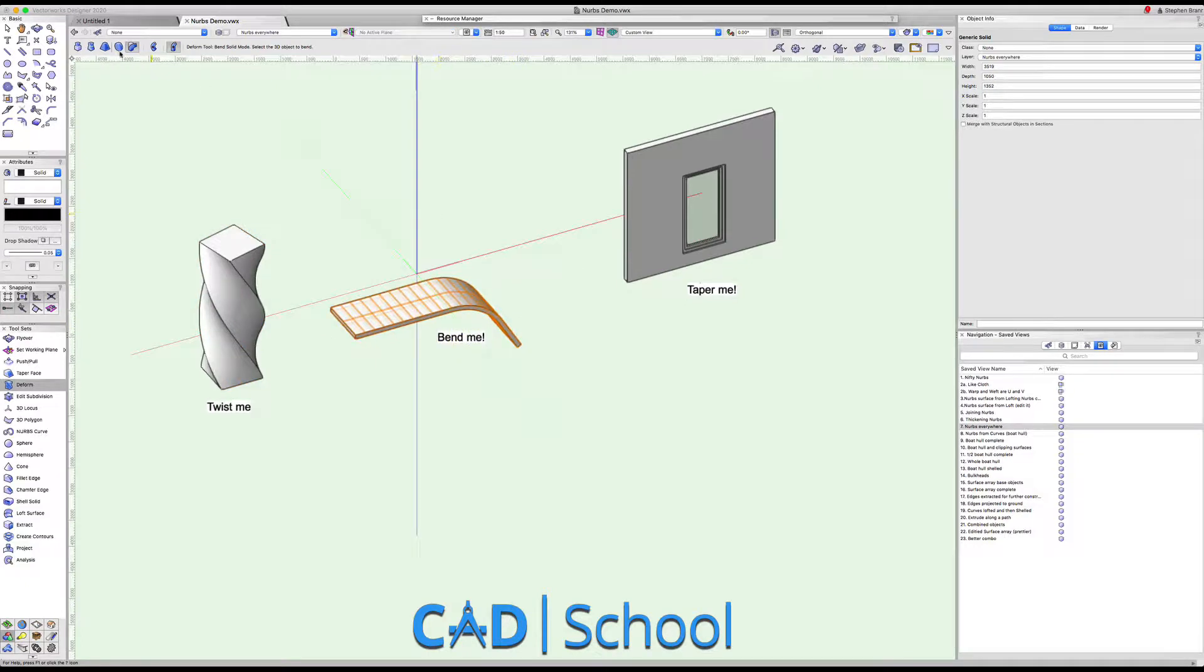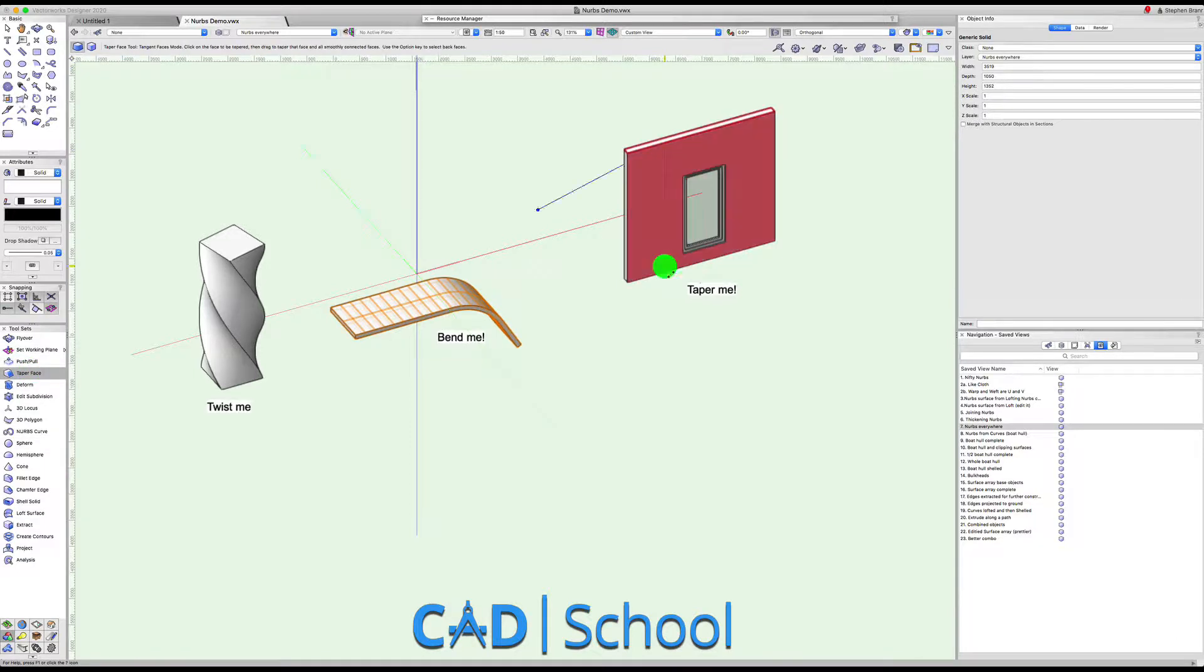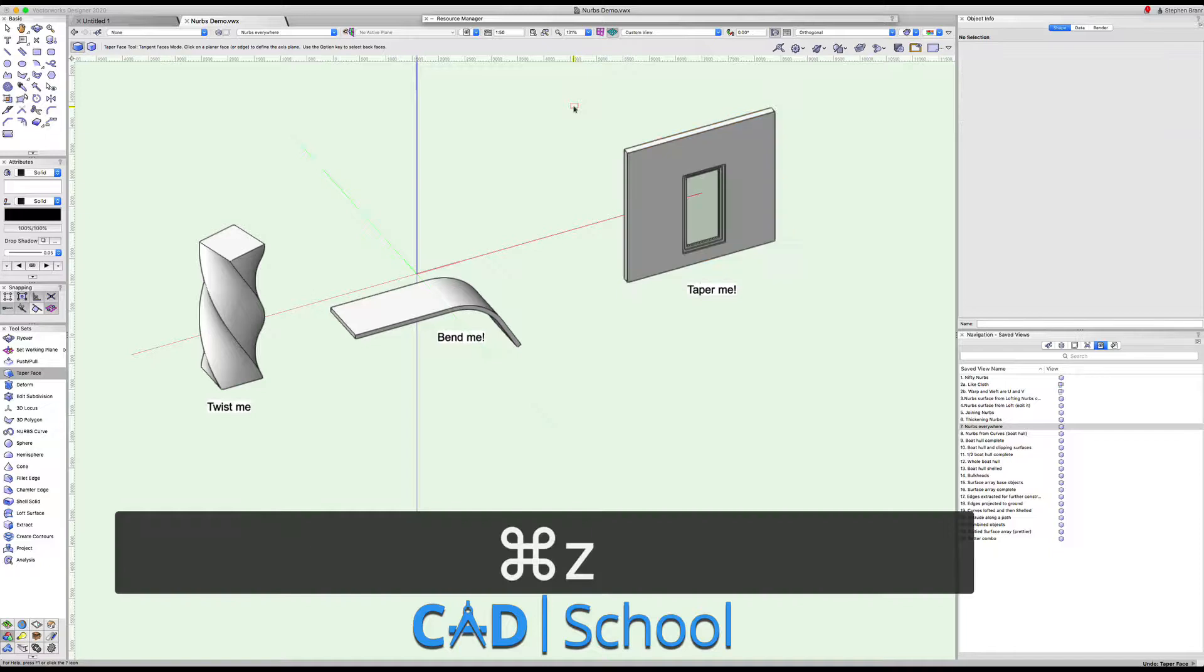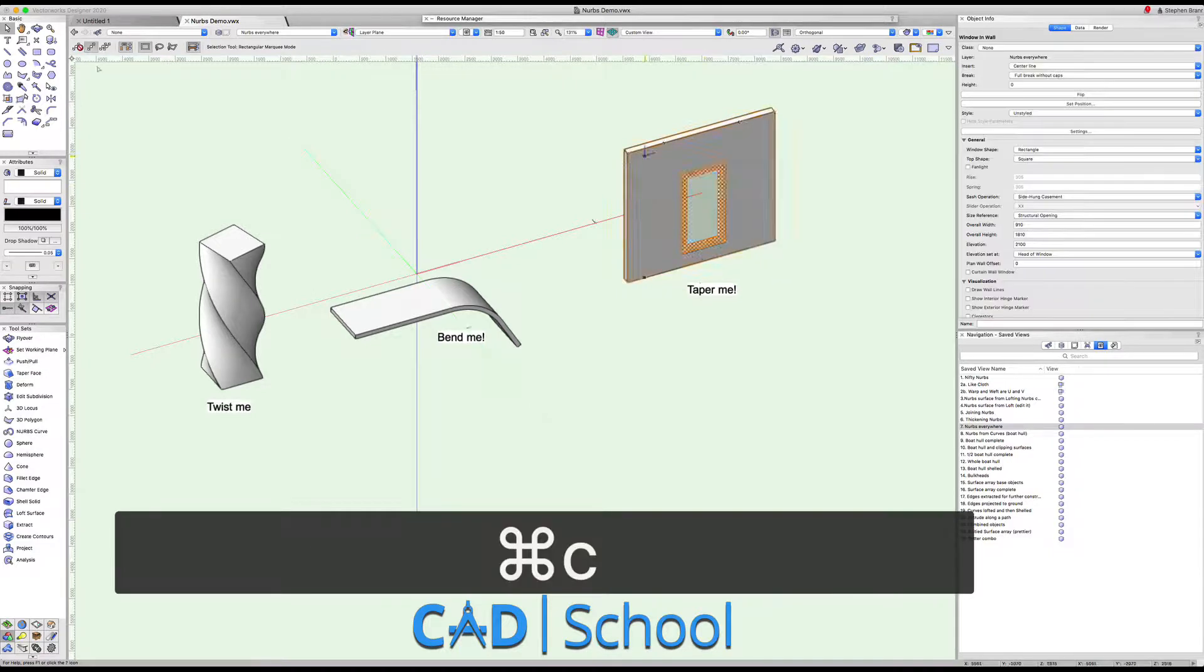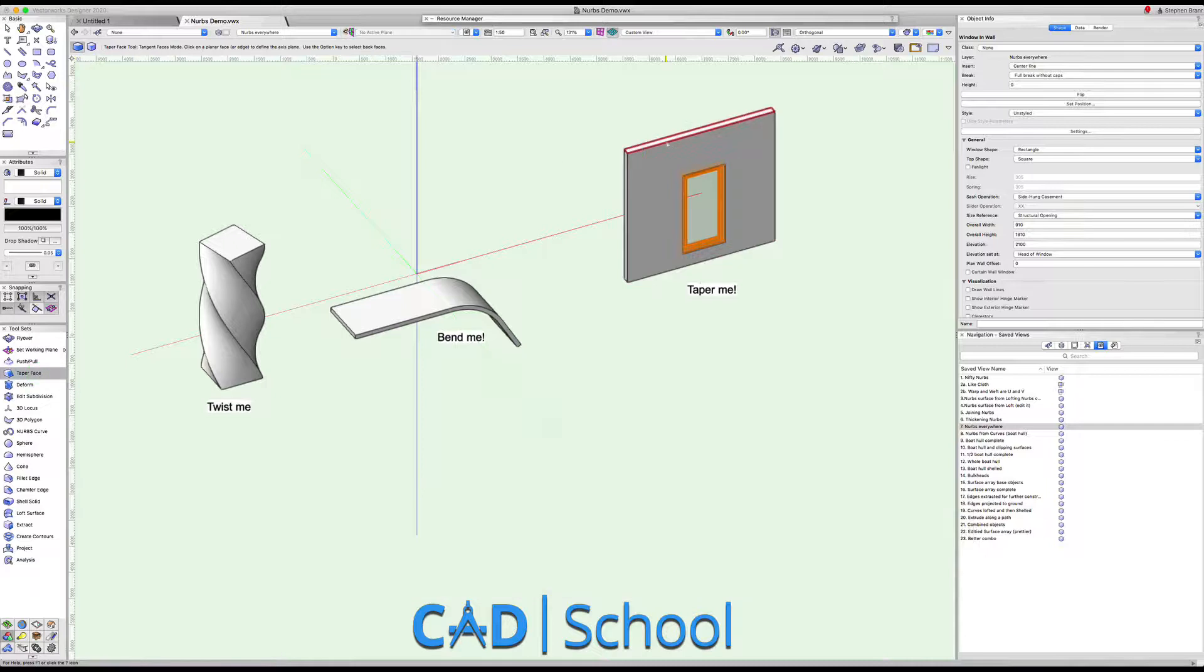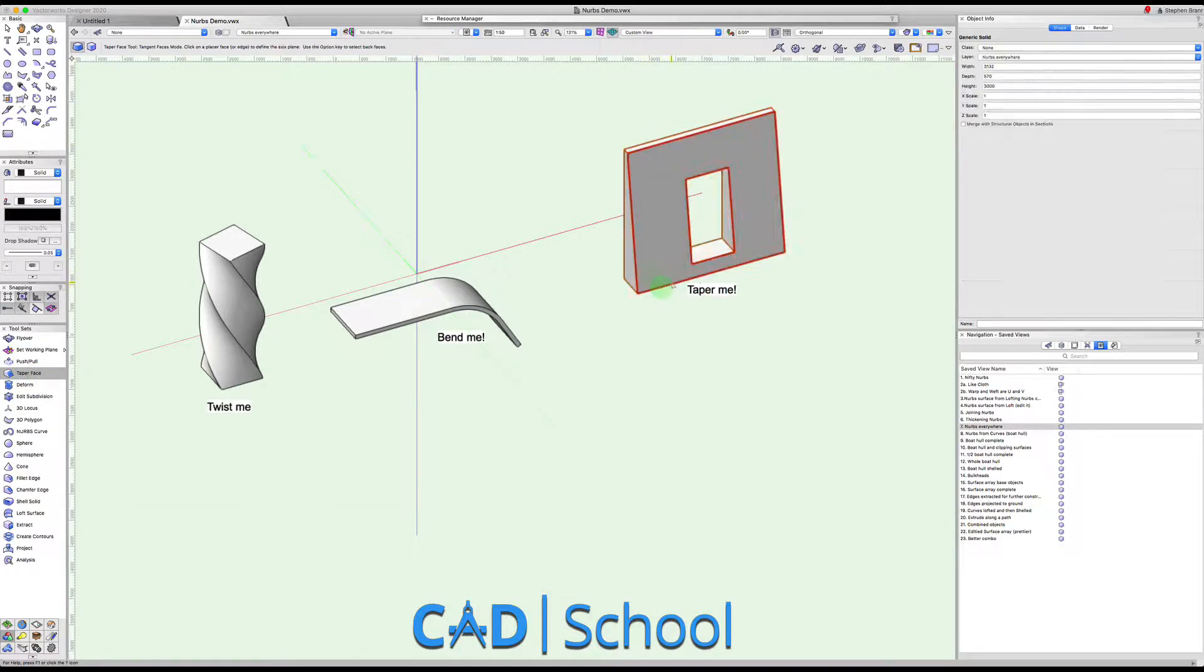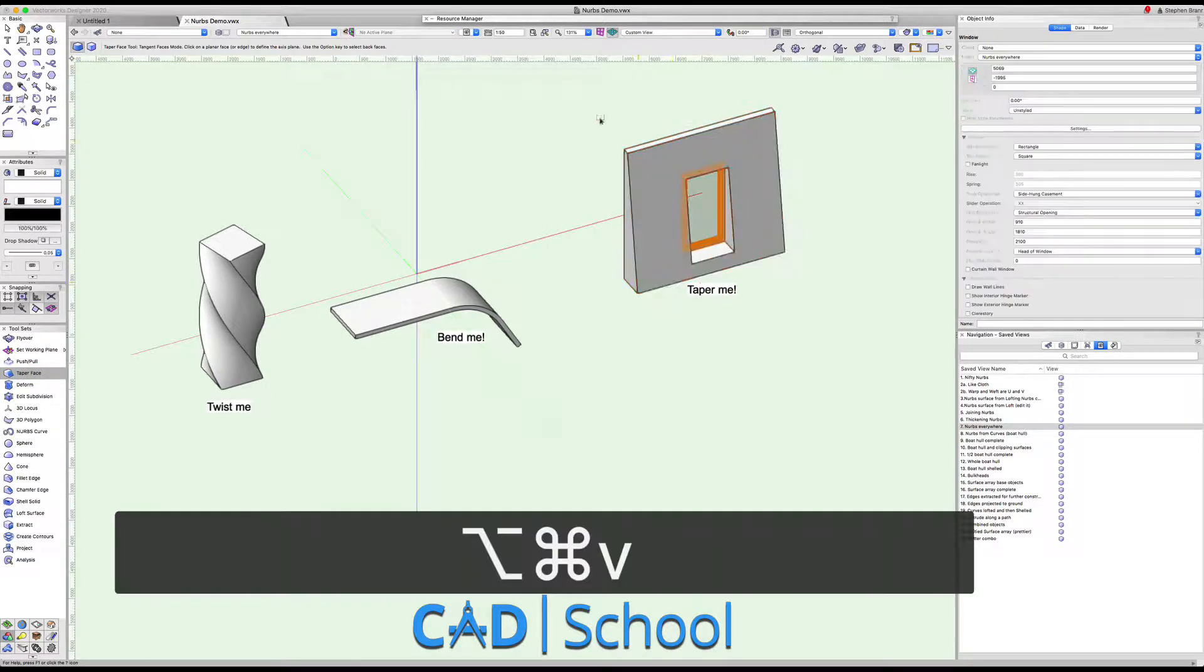We're going to use the taper solids tool on this. In fact I think I'm going to use the taper face tool on this, using this as a reference shape. I've tapered my wall like that. Now if before I tapered my wall I was to copy the window, then I could paste that window back in the same place. So if I taper this wall and then paste the window back in place, we've got a tapered wall.